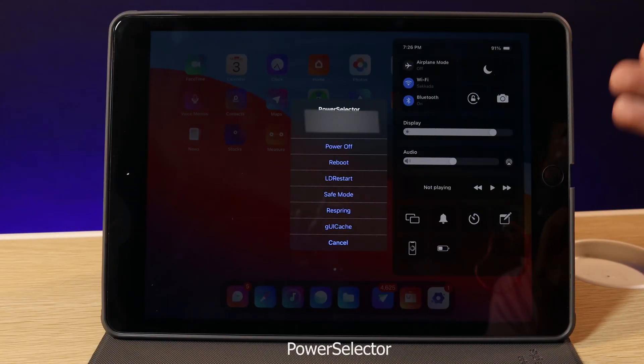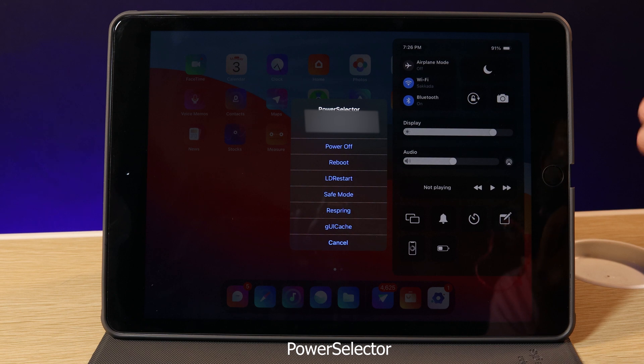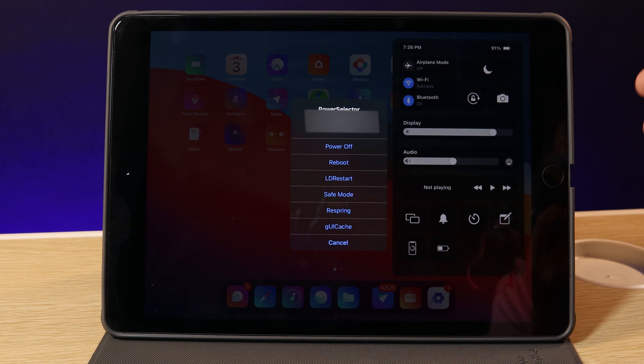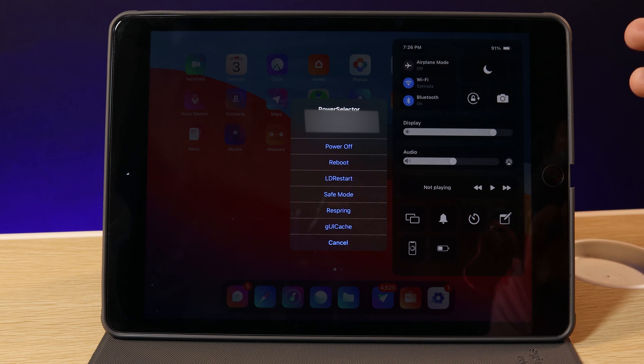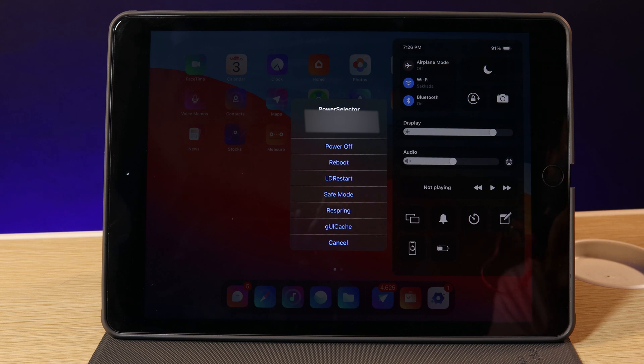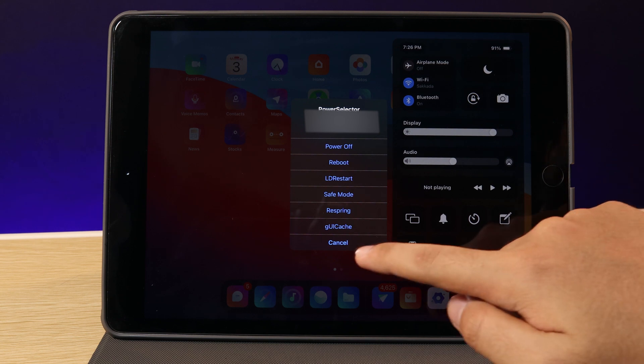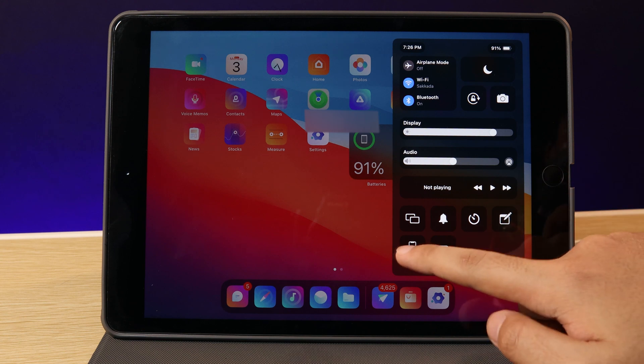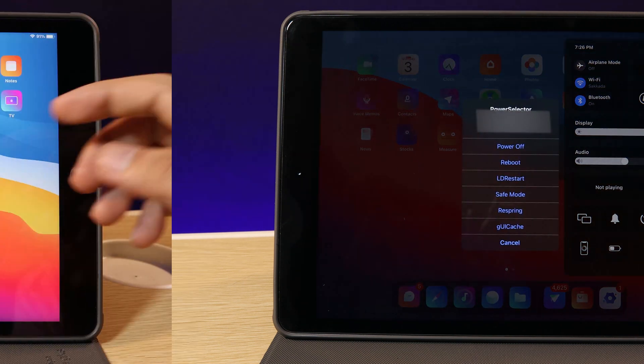I think on the iPad, you need to install Power Selector where you can power off or reboot, or you can even respring your iPad. Sometimes when you use it for a long time and your iPad gets stuck, so you can just respring your iPad with just one simple click.